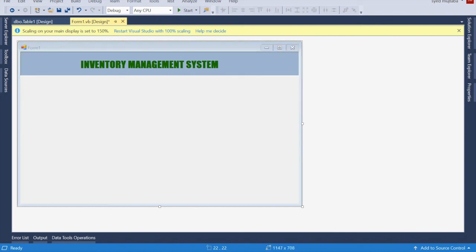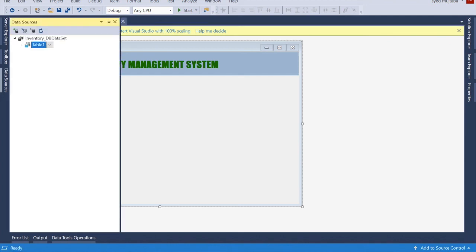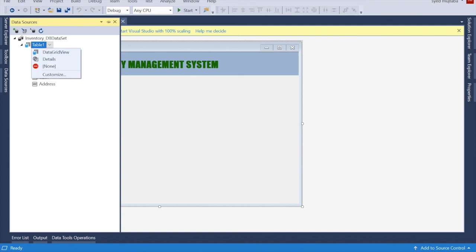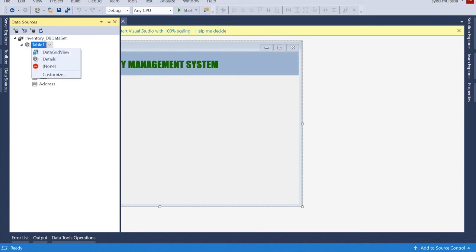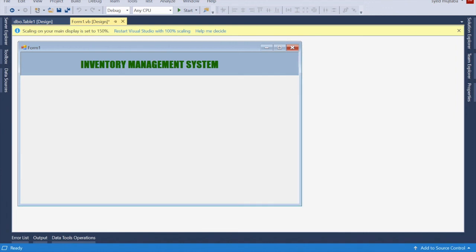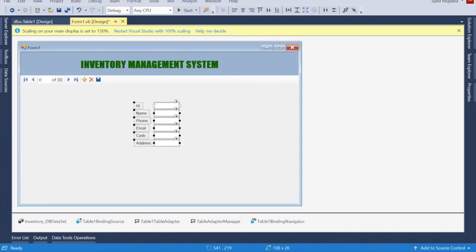Then go to the table, click on Detail, and drag it from here onto your form.